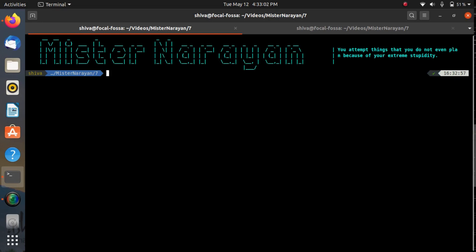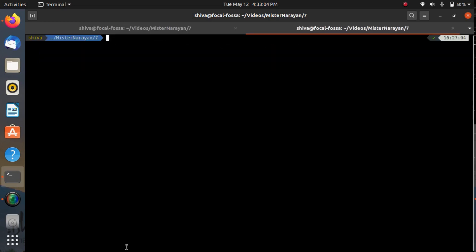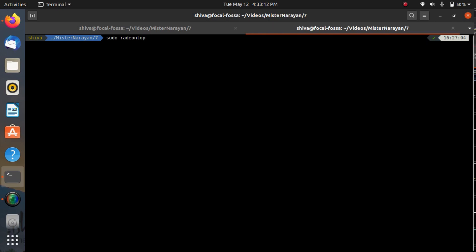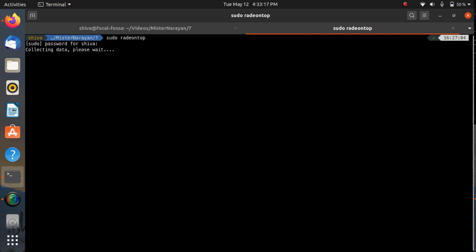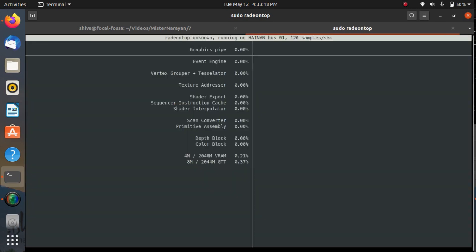If you have glx-gears and you have radeon-top then you can verify that your AMD GPU is working perfectly or not. In the other tab I'm running radeon-top and you need to run radeon-top with your administrative privileges, that's why I have used sudo. I would like to give my password and now you can see that my GPU is not working.